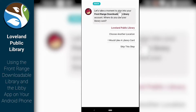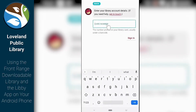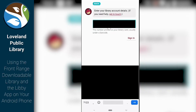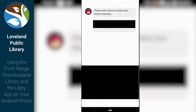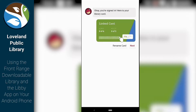It's going to ask us to take a moment to sign into your Front Range Downloadable Library. Where do you use your library card? We're going to say at the Loveland Public Library. Here's where we're going to put in our card number — make sure to have that handy. Once you're done, you can click that Sign In button or hit Enter on your phone.